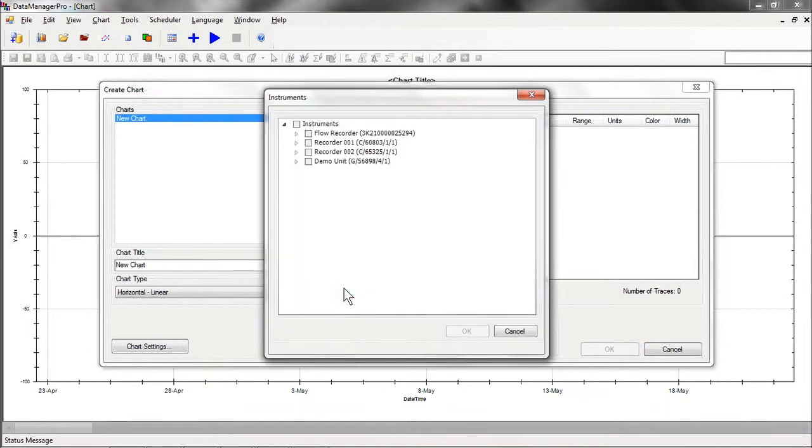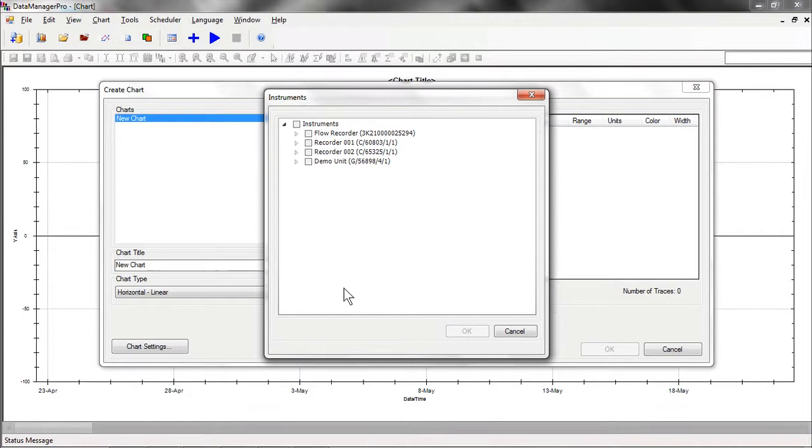Data Manager Pro presents a window called Instruments. This window lists all of the instruments for which data is available in the database. An instrument is identified by its user-definable instrument tag. In this example, we have data from four different instruments, one of which is called Demo Unit.